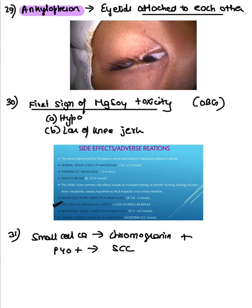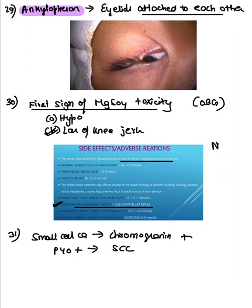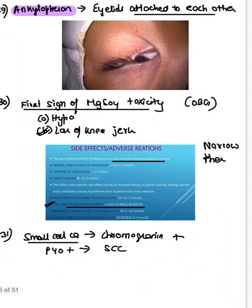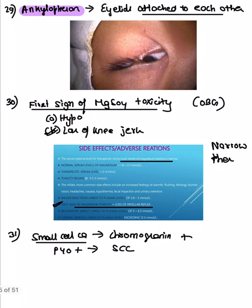An OBG question asked: what is the first sign of magnesium sulfate toxicity? The answer is loss of patellar reflex (knee jerk). Therapeutic monitoring is very important because MgSO4 has a narrow therapeutic index.